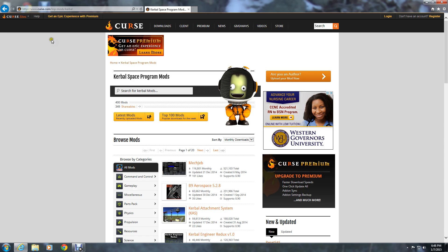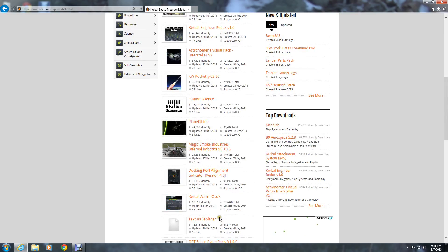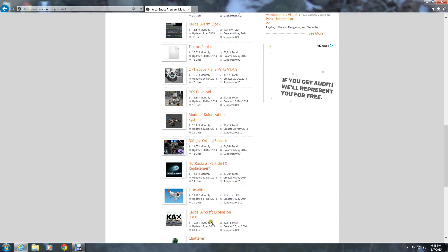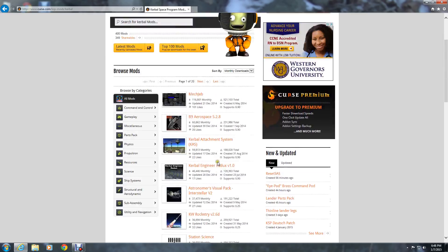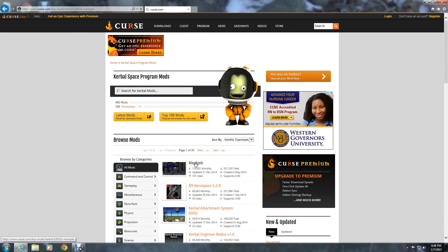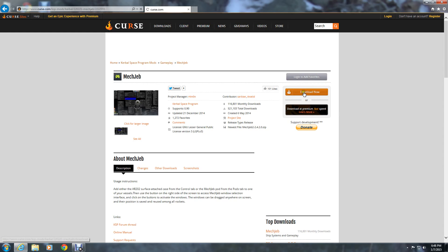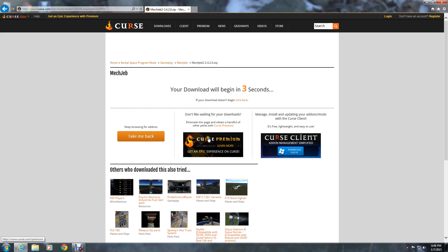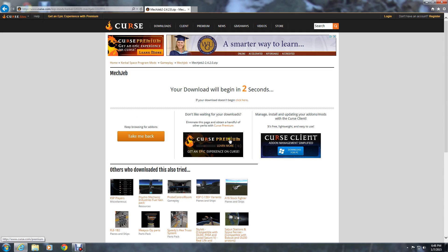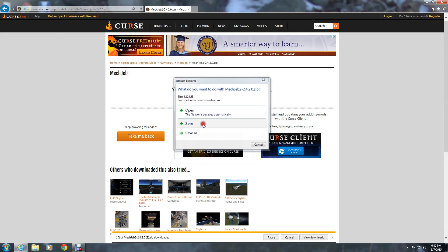Okay, just go to MechJeb or whatever you want to download. I've uninstalled some of these. If you get MechJeb you don't need docking portal alignment and things like that - MechJeb will do it for you. Just click that, click download, and save.